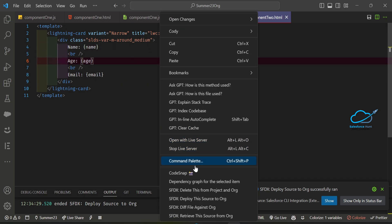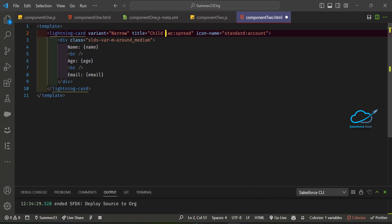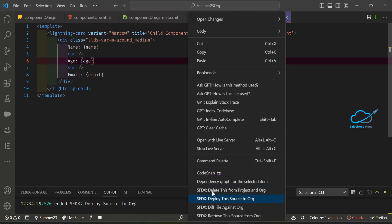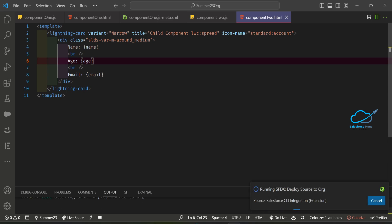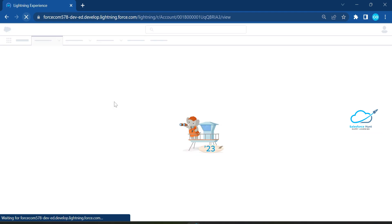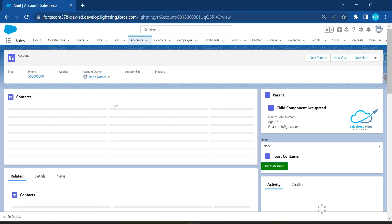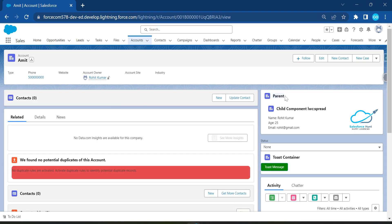I notice some data is missing, so let me correct the property bindings in the child component HTML. I'll fix the name binding and re-save. Let me deploy the updated child component again. Once deployed, I'll refresh the page to see the corrected output.